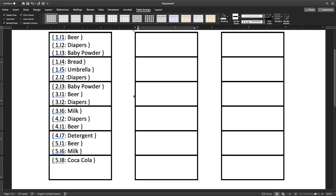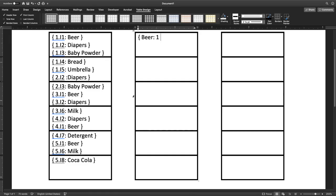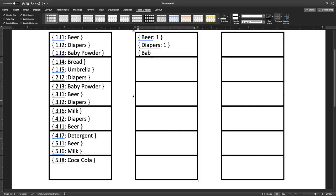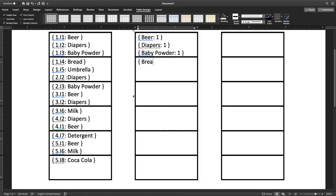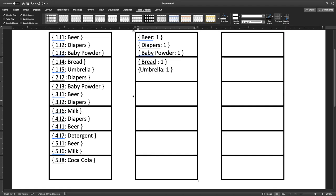So the first step is to map this to what we need. And it's pretty simple. All we want is a count of each of the items on each node. So we want to count beer, there is one instance. Then we want to count diapers, there's one instance. Then we want to count baby powder, there is one instance. And we continue doing this bread, umbrella, diapers.